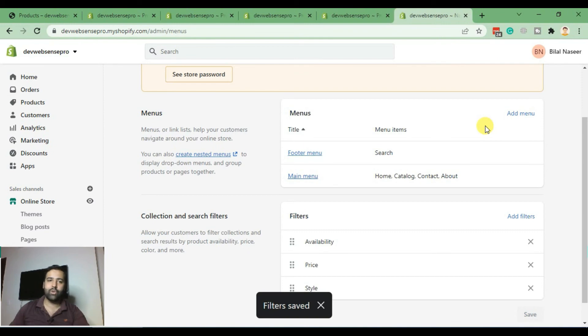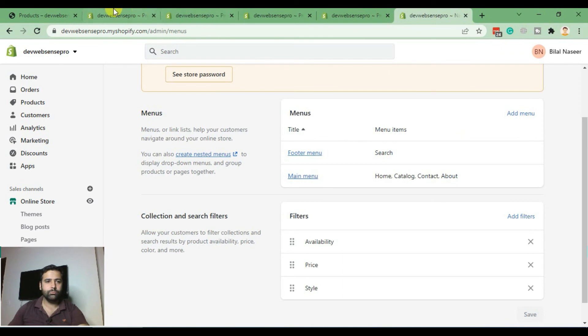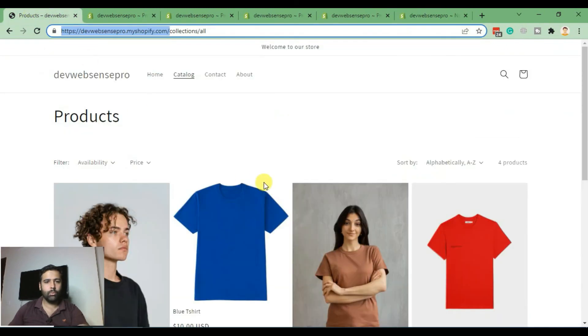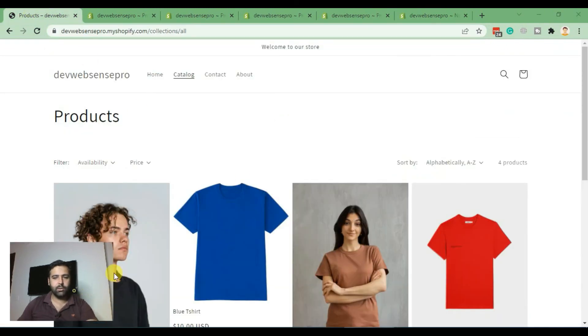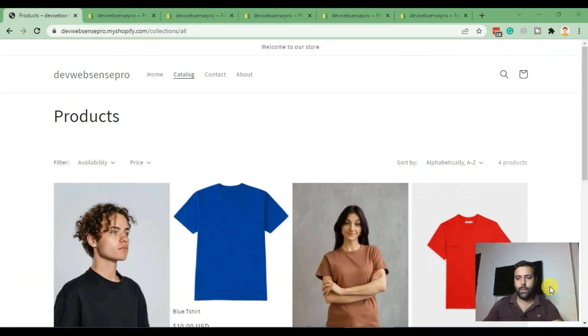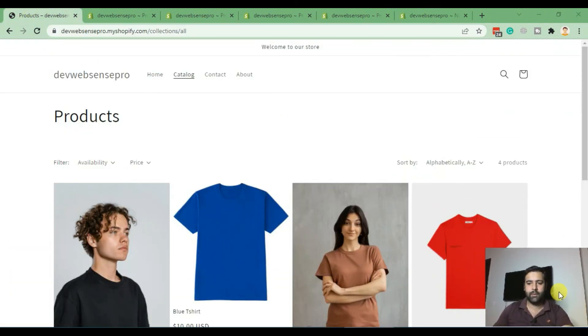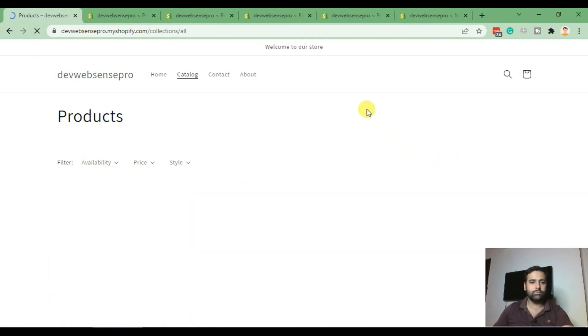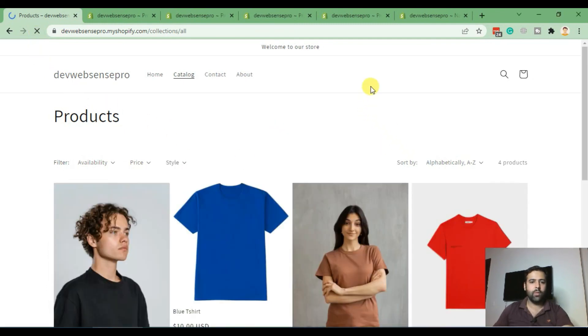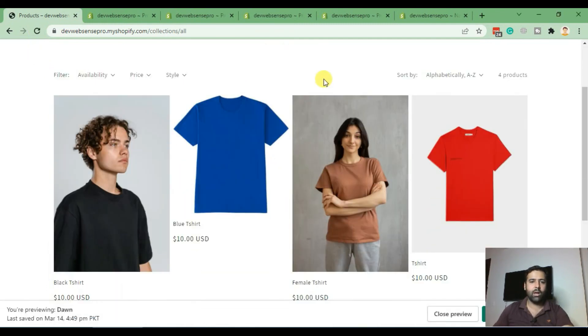Now let's go back to our collection page to see how our filter looks like. This is our collection page without the custom metafield. Now we'll hit refresh, and here we have our custom metafield filter showing up.